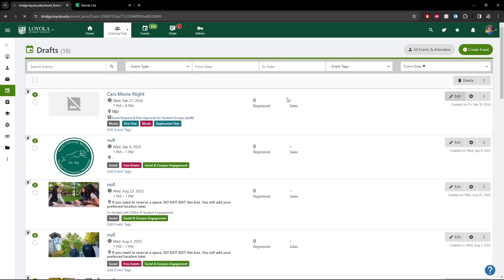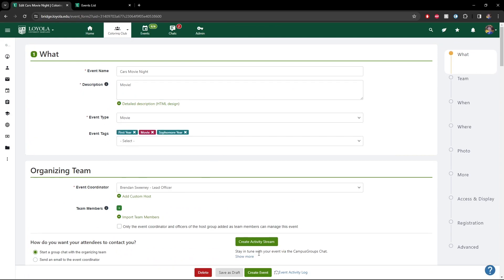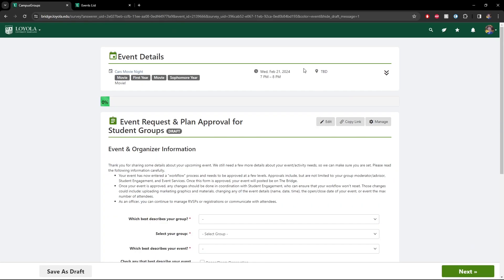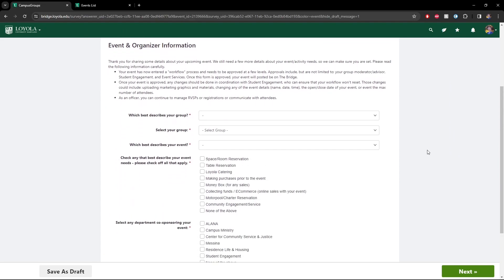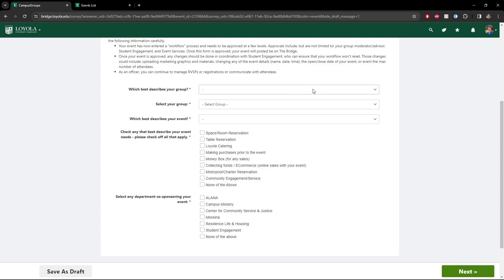Creating the event takes us to a form where we're basically telling a little bit more about our event and what we need from event services. As a quick aside, this form will look slightly different if you're filling out on behalf of an academic department versus a club or organization — it asks for the same information, but it'll be a little more brief for a department. So we'll say what describes our group — I'm doing this as an RSO — and I'll select my group, the Coloring Club. We'll just say we're doing this as a general event.